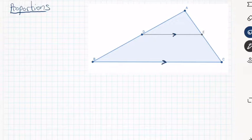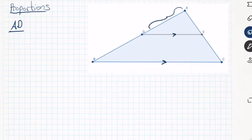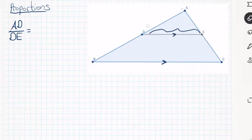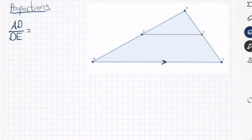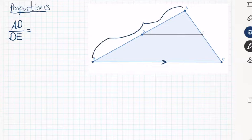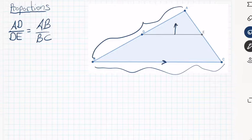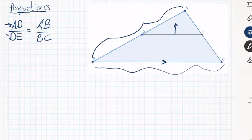We can say that this length AD divided by this length DE is going to equal — and I have two choices — AD was related to this side, so this length AB over this length BC. So this triangle would be cut into proportions. If I move this line segment toward the top vertex, then the side AD is going to shrink, and if this number shrinks, then DE also has to shrink to keep the ratio AB over BC balanced.